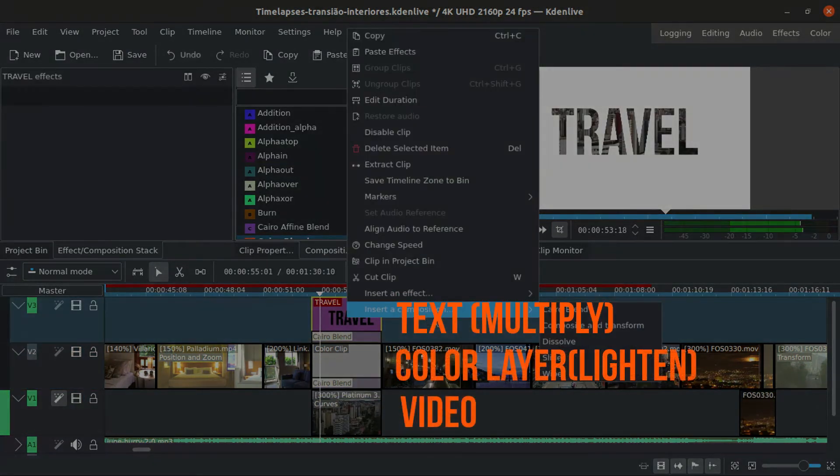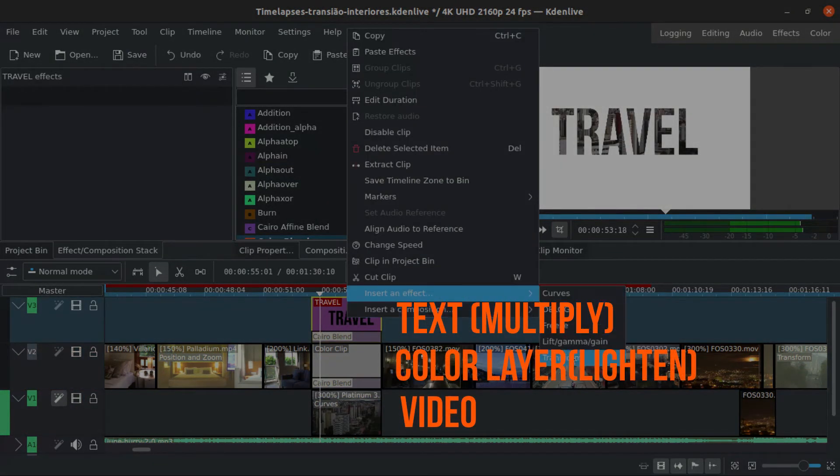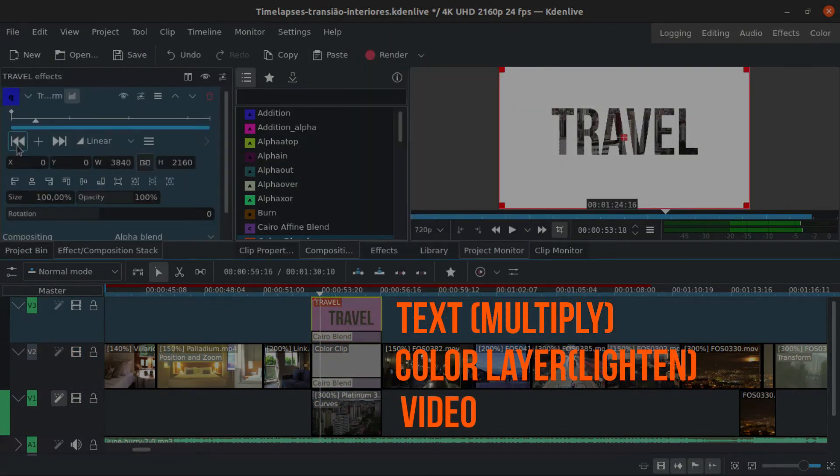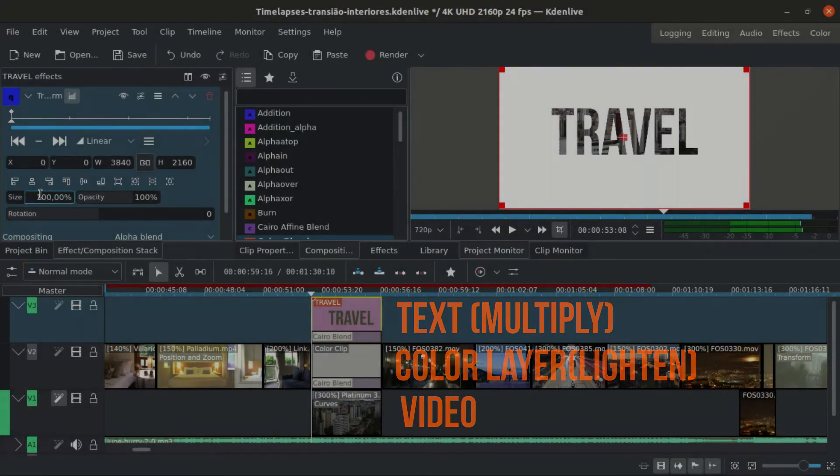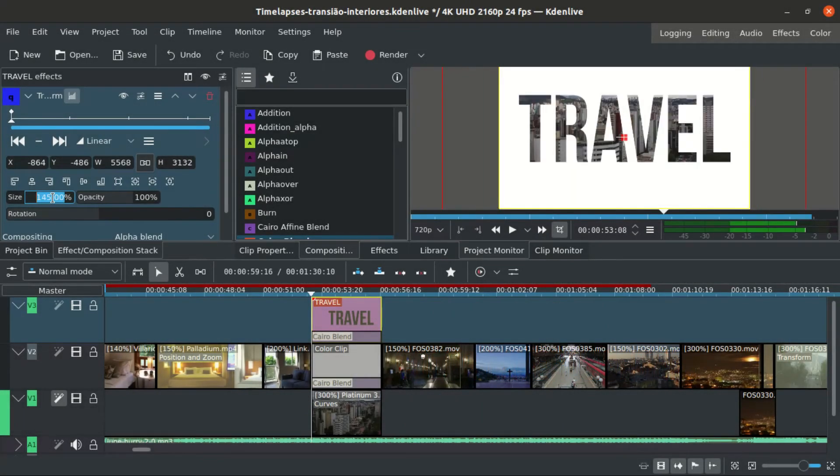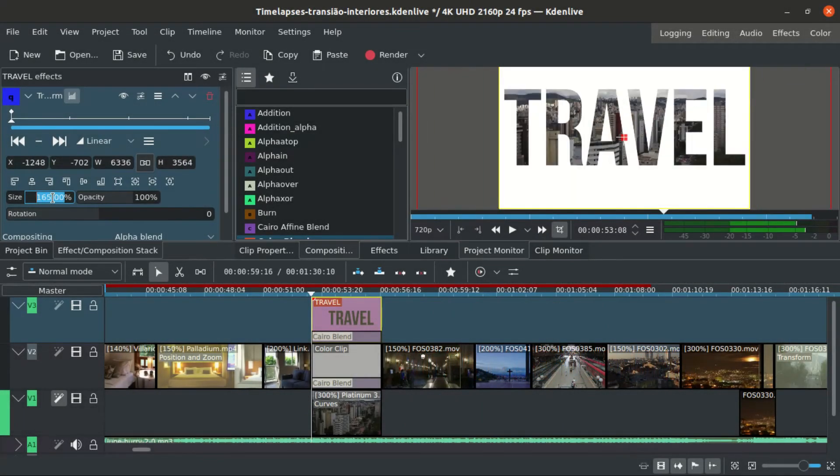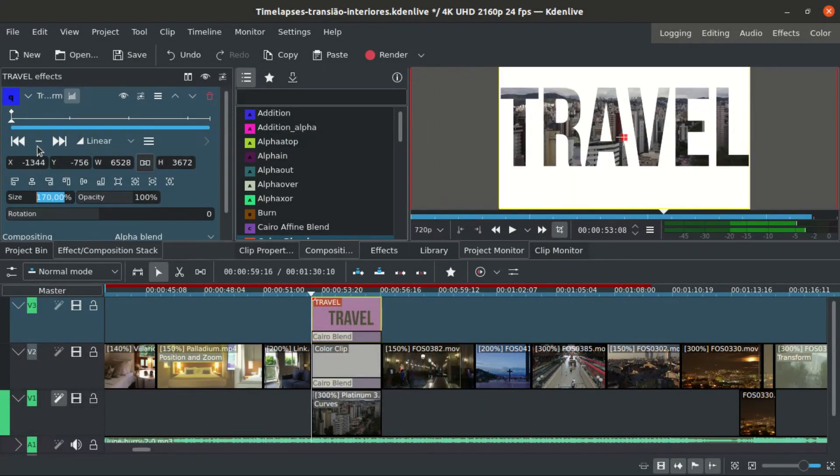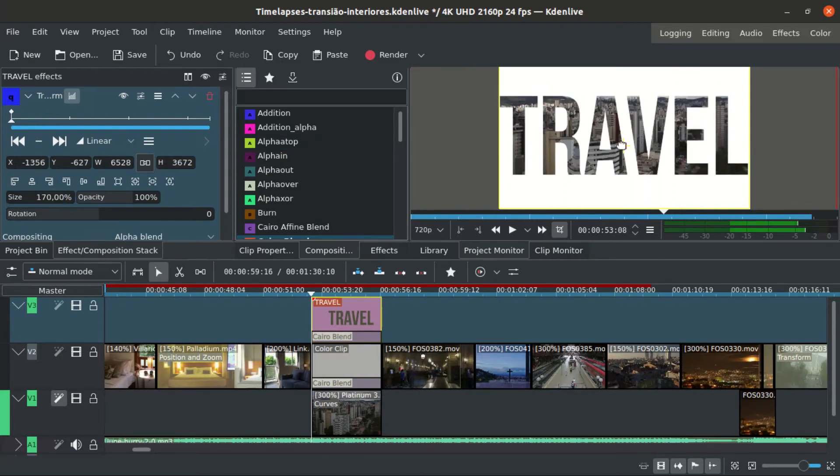Using multiply only lets what's darker appear on the white layer. And then using the screen on the white to the footage layer, only what's white will appear on the footage.